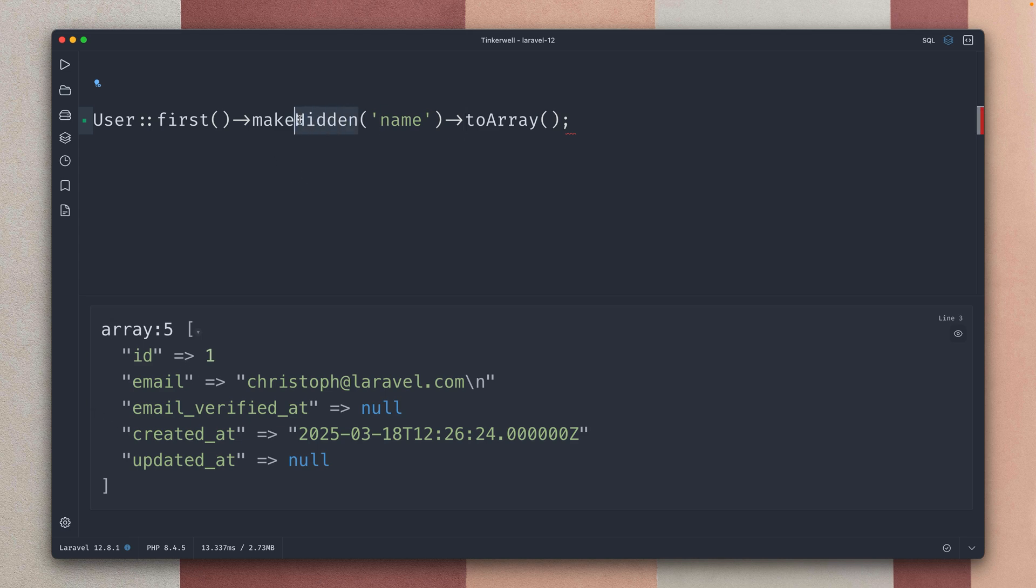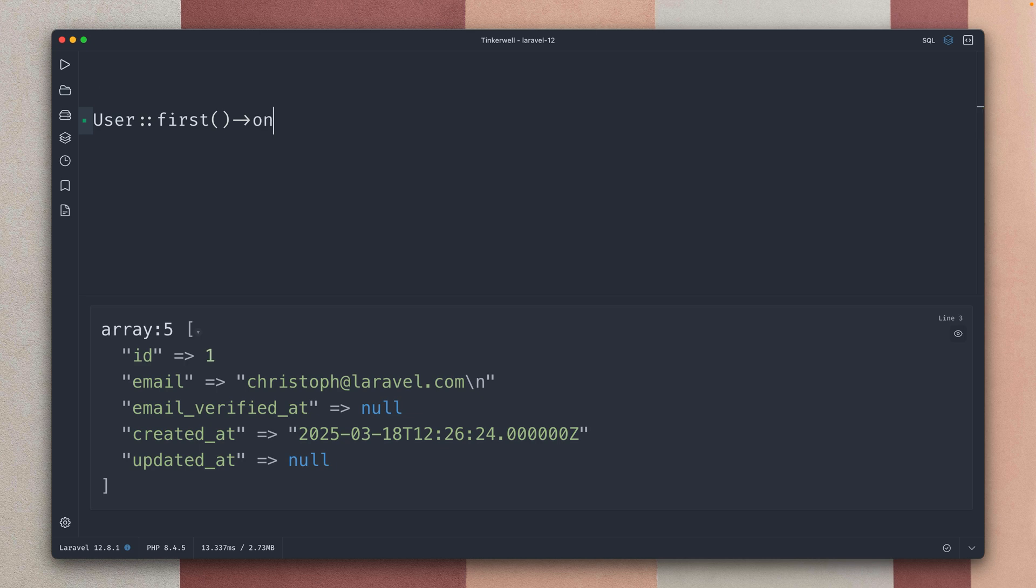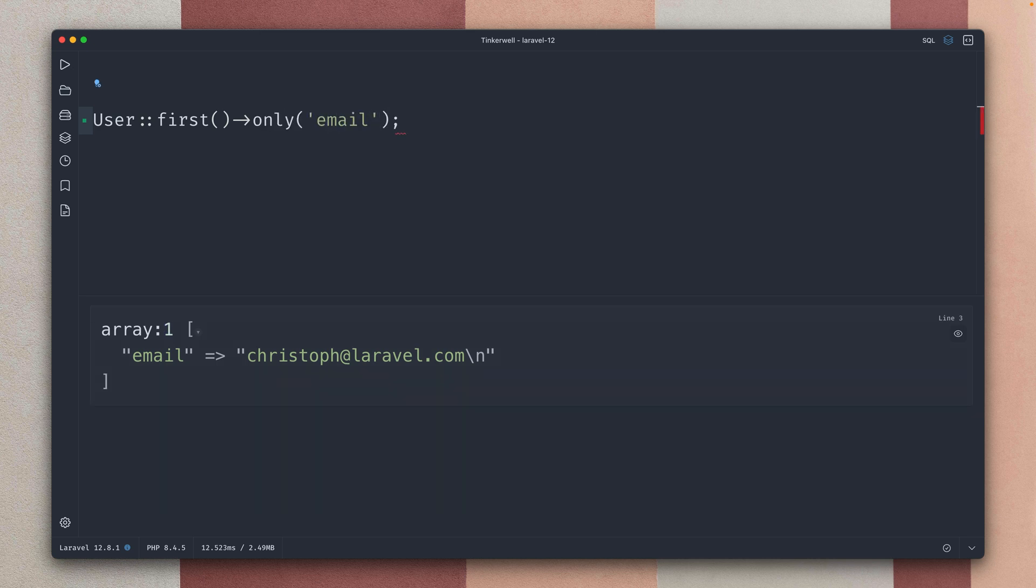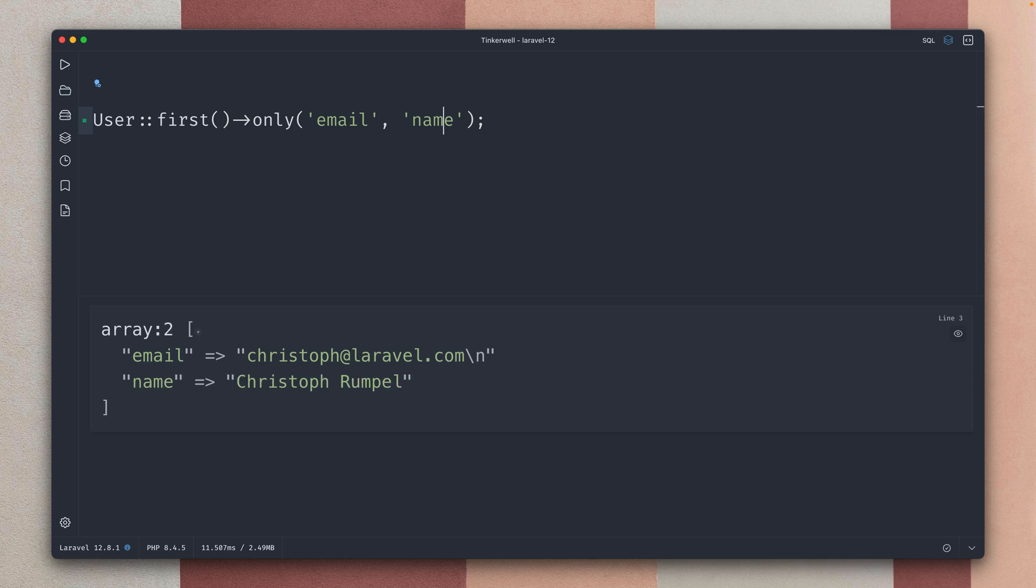By the way there's also a makeVisible method which is just the opposite, but there's also something else which we can do which is the only method. So we can say only give me the email for example and you can see this will give me my email address back. Of course this also works with multiple values, let's say email and name, here we go, this works as well.